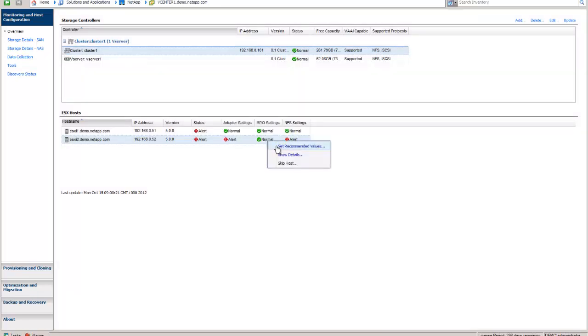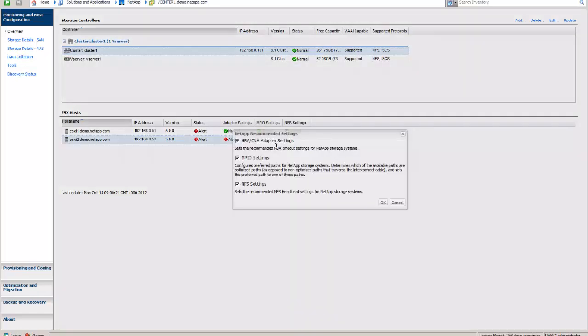If you want to just get right to it, right-click, set recommended values. It's going to bring up this pane with three checkboxes. Let me explain each of these to you. The HBA, CNA adapter settings box is for when you have expansion cards, fiber channel adapters or converged network adapters that are in your ESX hosts that need special settings that are above and beyond what ESX provides.